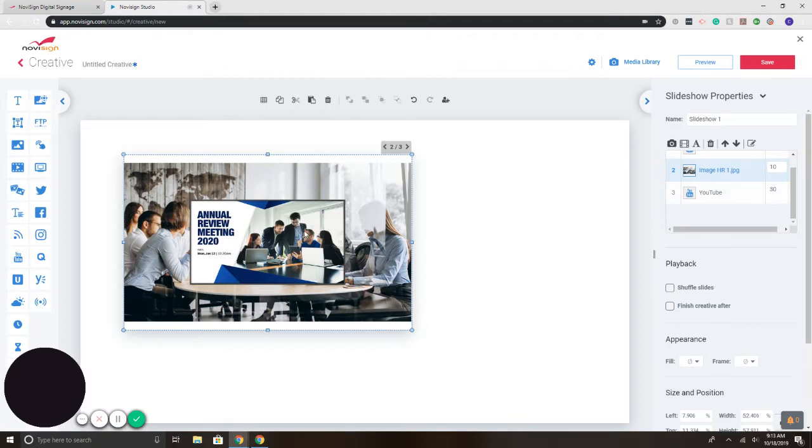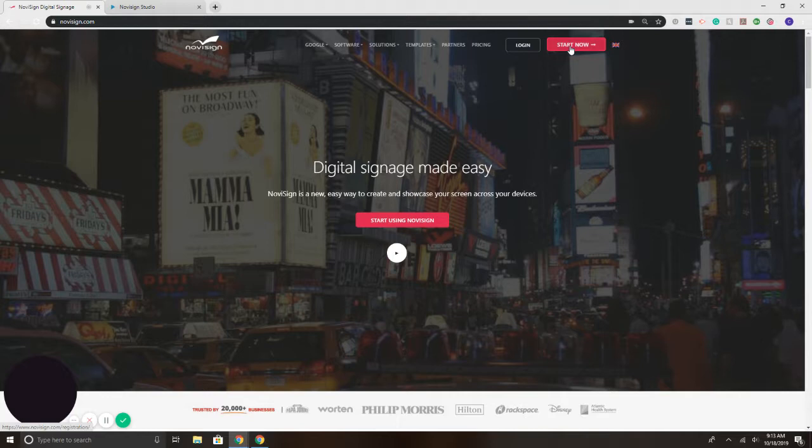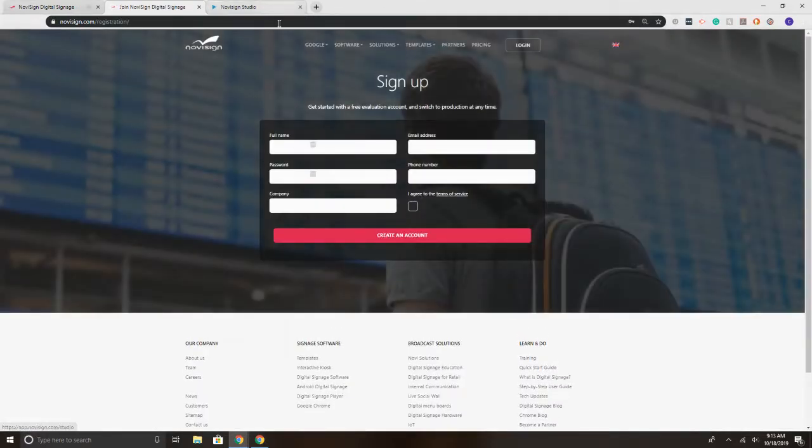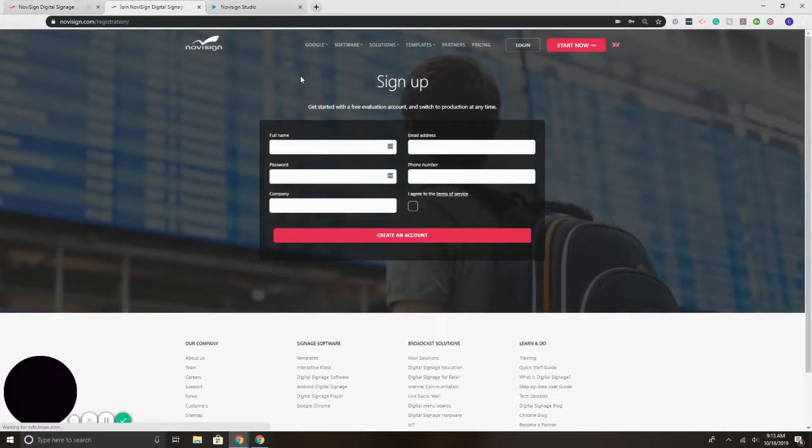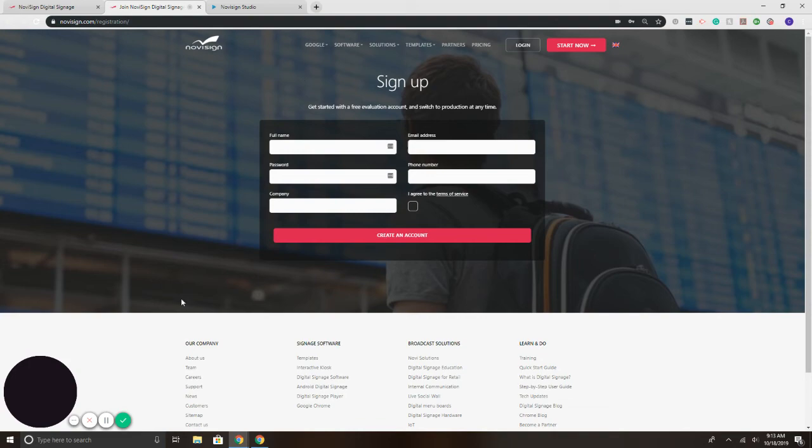You can try out NoviSign free for 30 days by simply going to novisign.com and selecting the Start Now button in the upper right. There is no credit card needed to sign up for the trial. Full training and support is included. For more information, please visit www.novisign.com or send us an email at info@novisign.com. Thank you.